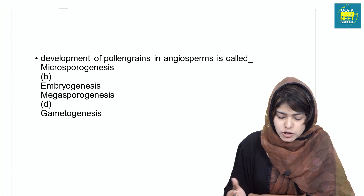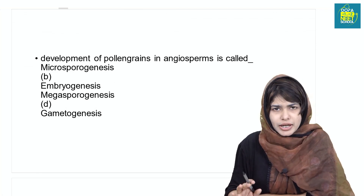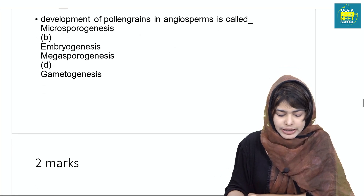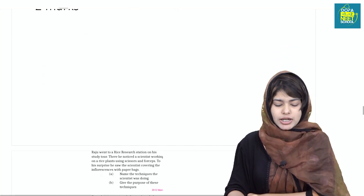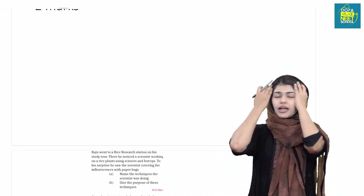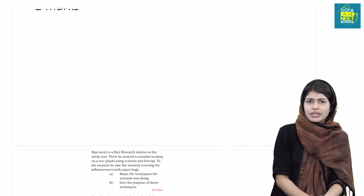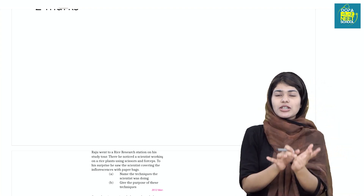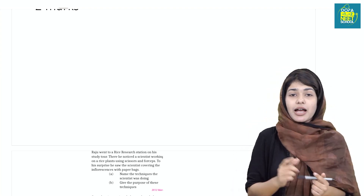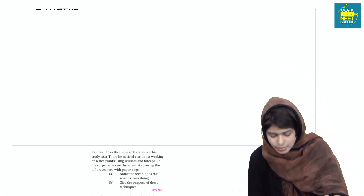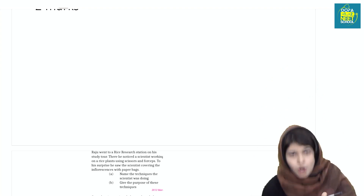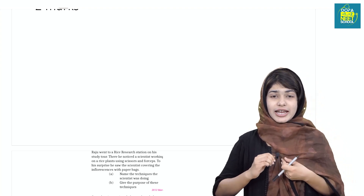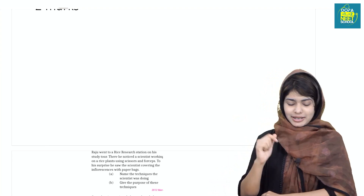Development of pollen grains in angiosperms: microsporogenesis. This is a very important question. We also ask questions about megasporogenesis and two more related questions.